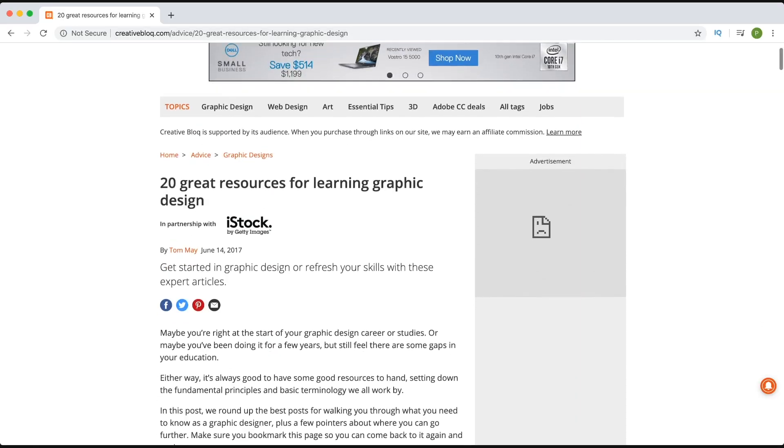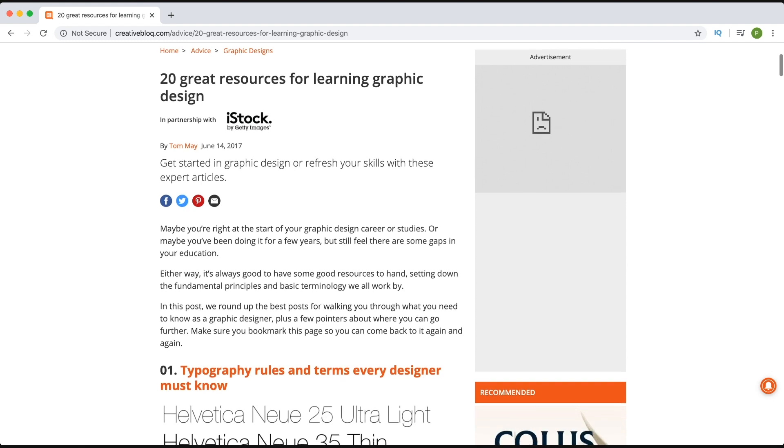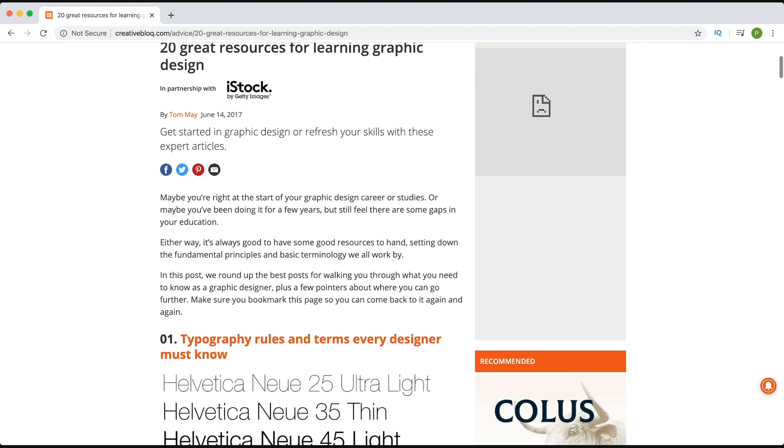Another site I'd recommend has an article listing 20 free graphic design resources for learning design — that's Creative Block. It's a great website in general, and this article covers 20 different resources for learning the hard skills, lingo, and terminology of design and typography, as well as practical projects like creating a poster or a brochure.